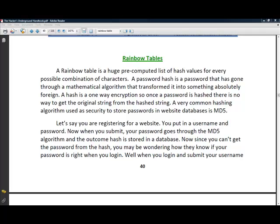Now, Ophcrack uses rainbow tables, which, straight from the book, are huge pre-compiled lists of hash values for every possible combination of characters.